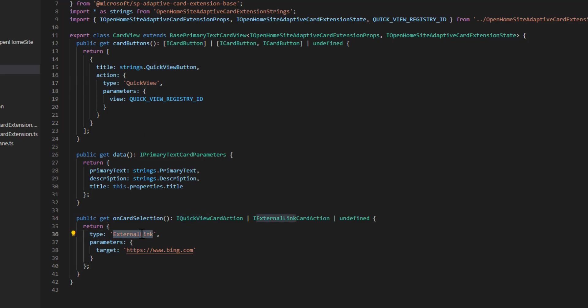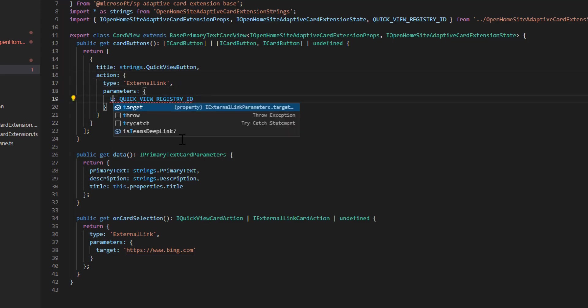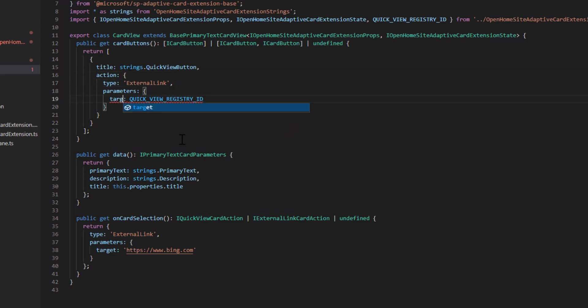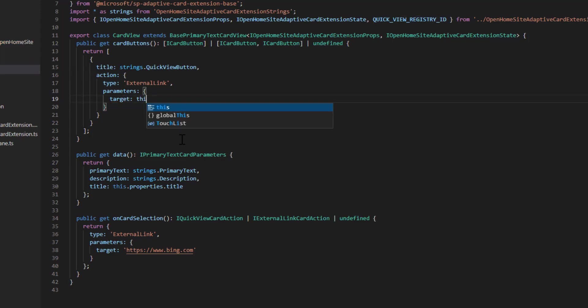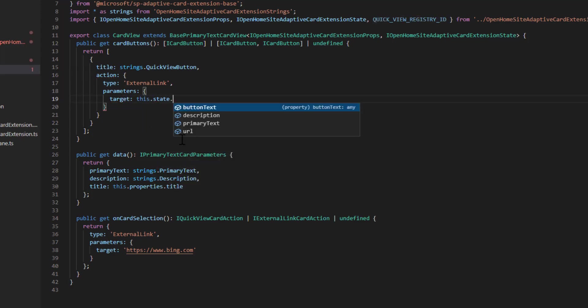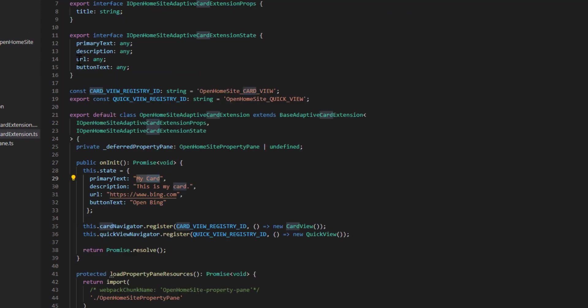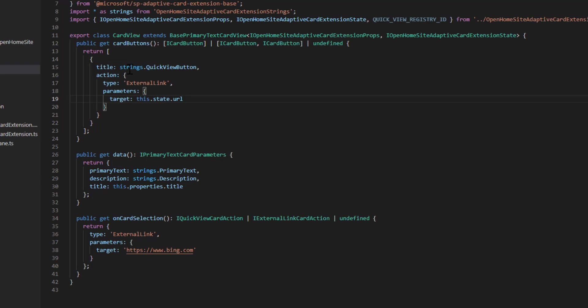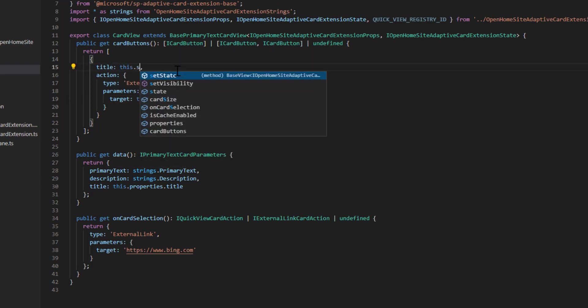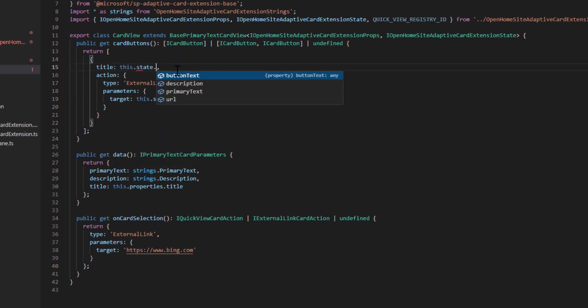I want it to open up an external link instead. And I want the target of that external link to be this.state.url because we specified the URL is going to be one of those state values. And I want the text of the button to be this.state.buttonText.